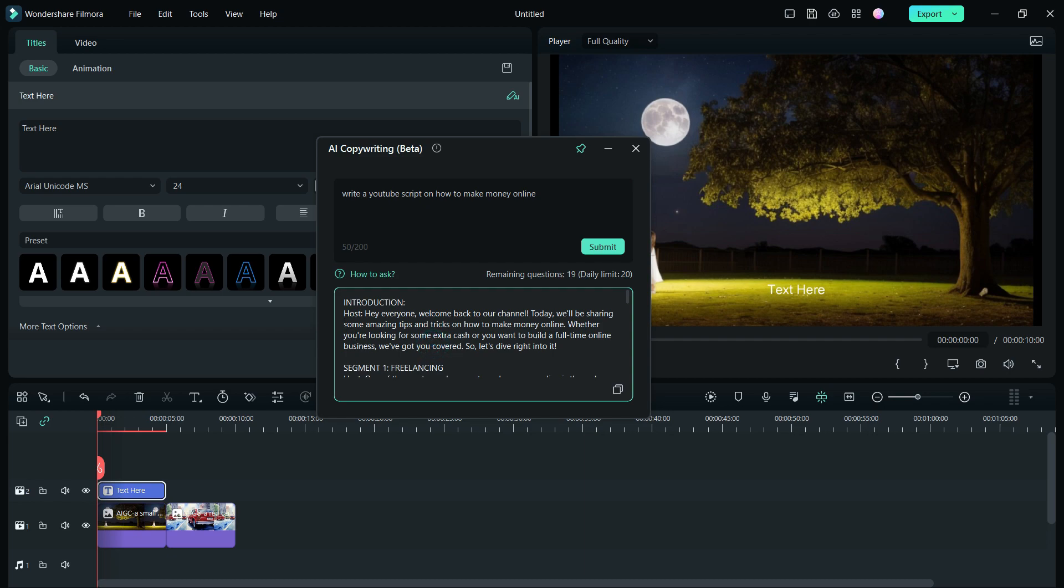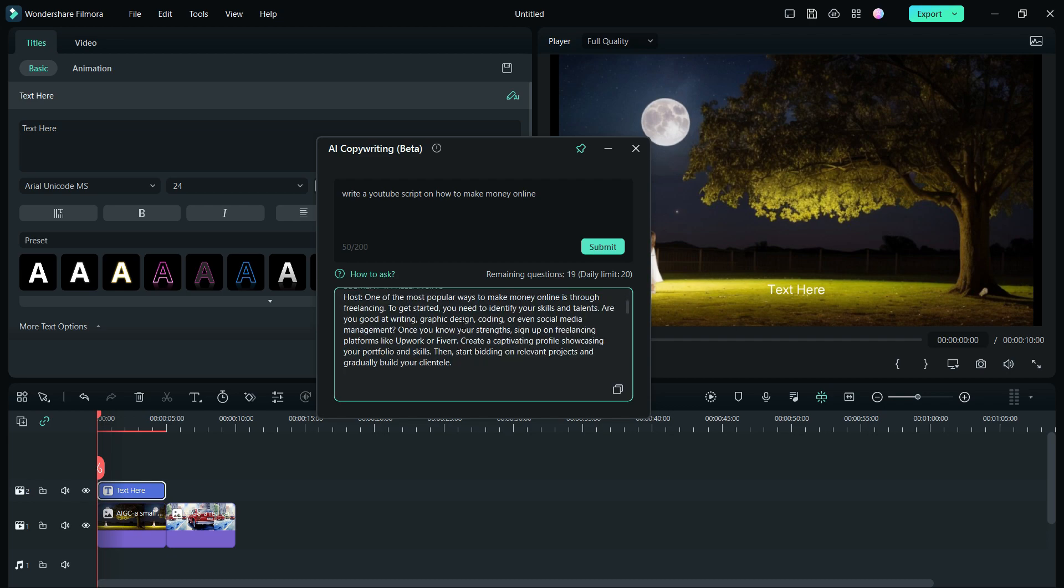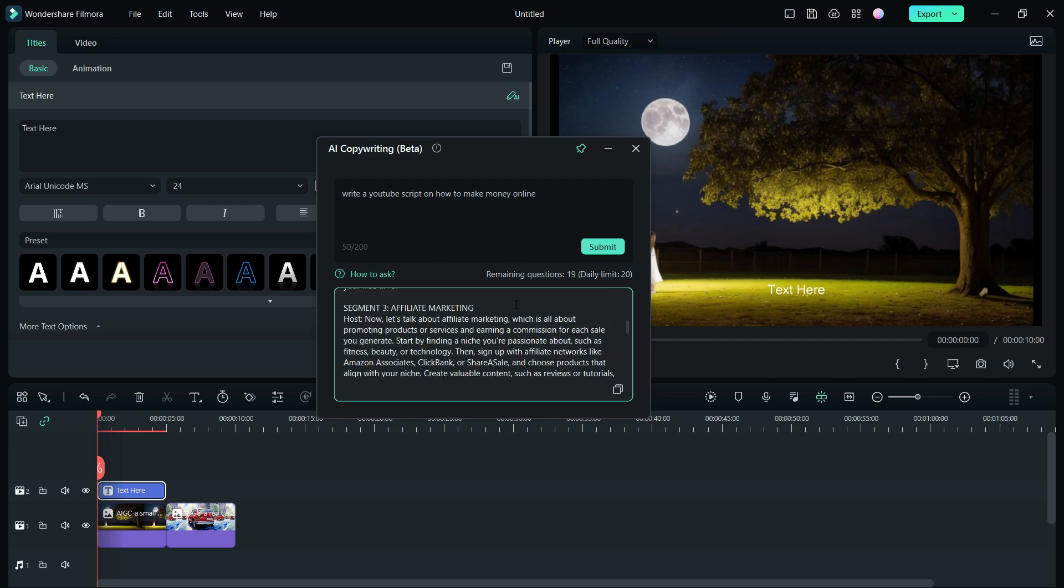Introduction. Host. Hey everyone, welcome back to our channel. Today, we'll be sharing some amazing tips and tricks on how to make money online. Whether you're looking for some extra cash or you want to build a full-time online business, we've got you covered. So, let's dive right into it. You get different segments of the script with a conclusion.